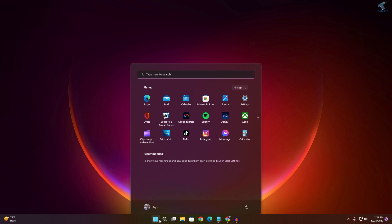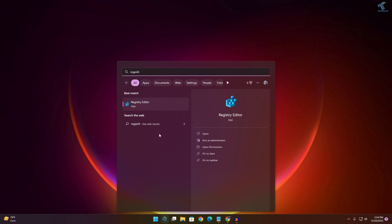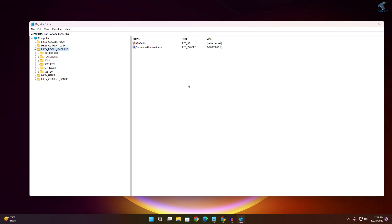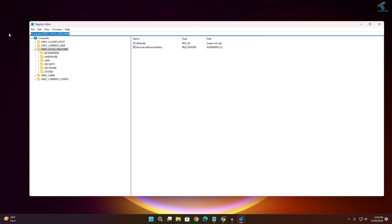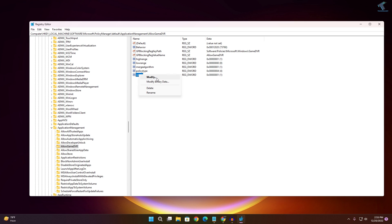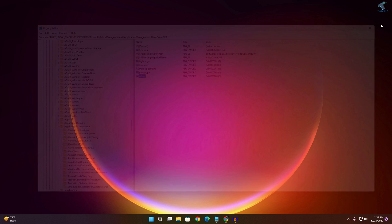First, go to your Start search menu and type 'regedit', then press Enter and click Yes. Copy and paste the location from my video description, remove everything in the address bar, paste it, and press Enter. On the right side you will see a DWORD value — right-click it, click Modify, set the value data to 0, and click OK. Then close this window.